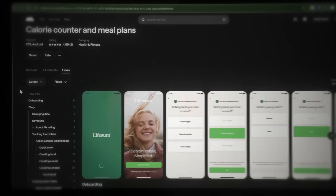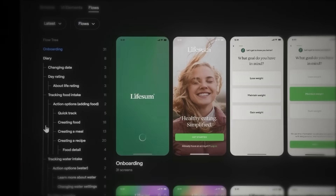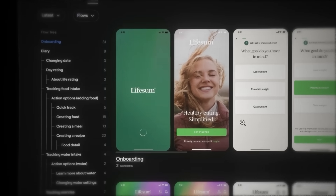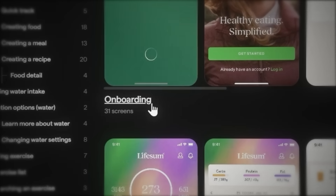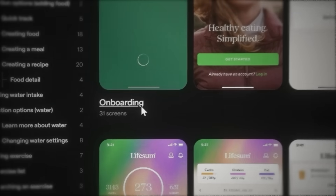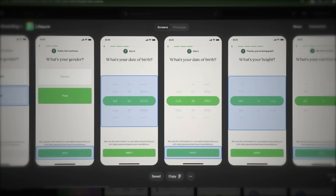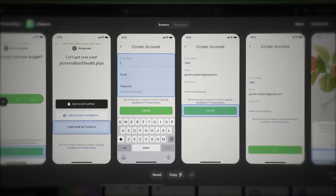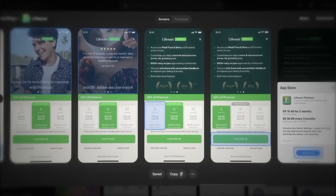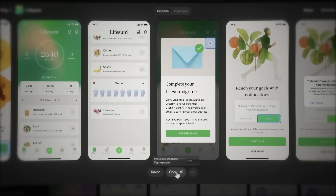Click on flows and check this out — we can see the entire user journey. Look at their onboarding: 31 screens. They've clearly optimized this flow to convert users. Now let's copy this entire flow.